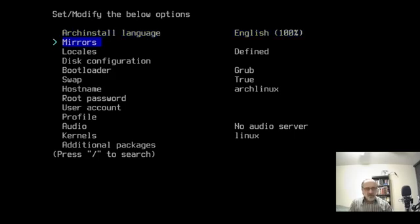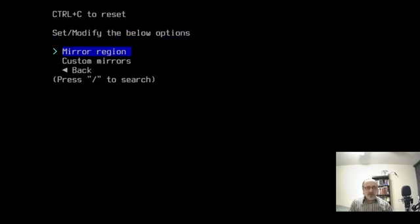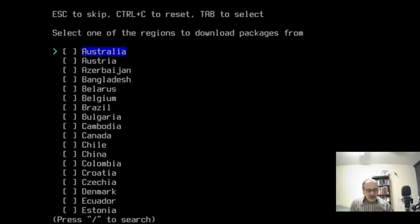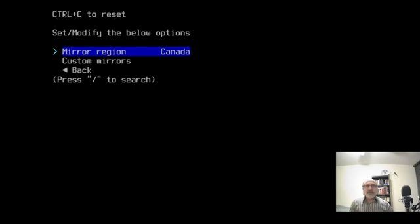I'm going to go into Mirrors. I'm using my arrow keys to go up and down. I'm going to go to Mirror Region. And I'm going to use my arrow keys to go down to Canada and use my space bar to put an asterisk there. Then I'm going to use my space bar to go back.